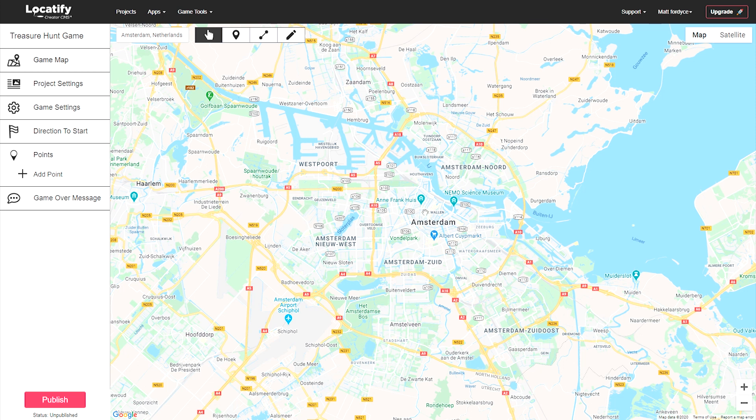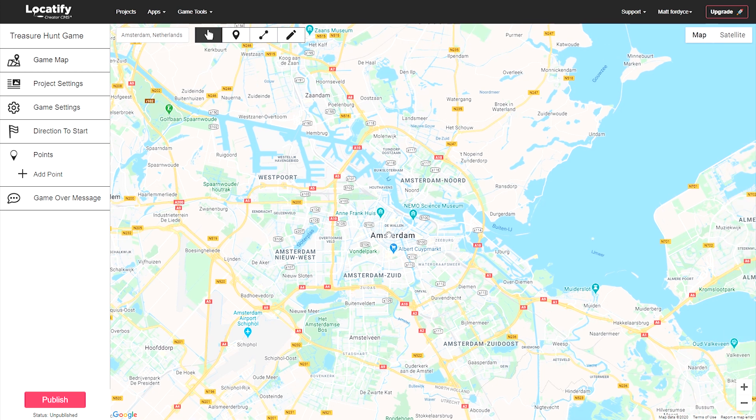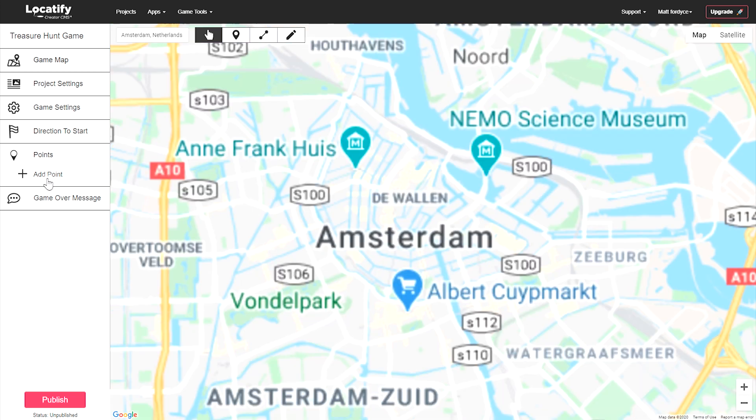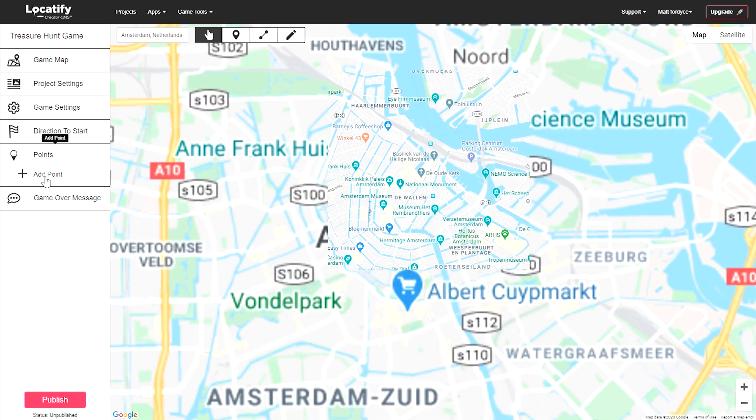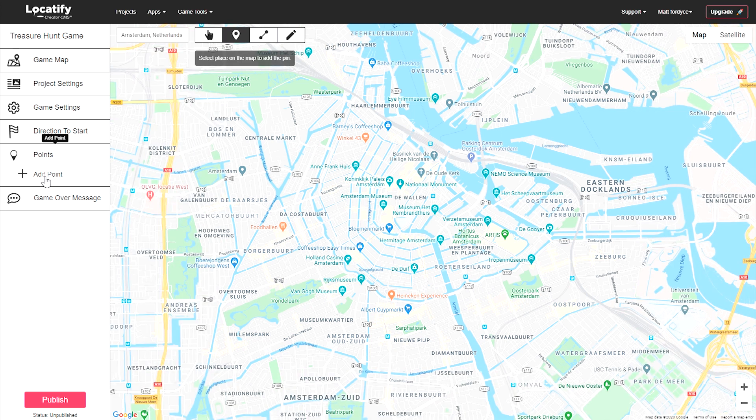Now that you've found where you want to build your game, go ahead and add a treasure point. You can manage your treasure points from this control panel here. Select add point and click again on the map to place it where you want it.